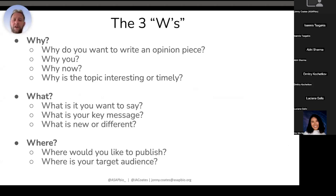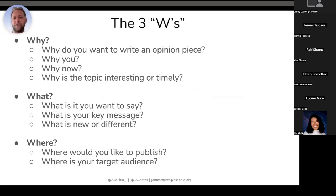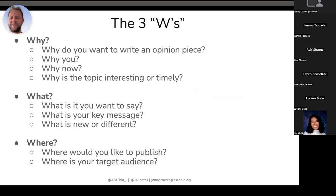The Why is a bit more focused on you: why do you want to write an opinion piece, why should you be the person writing it, why is now the time to write it, and why is the topic interesting or timely? What is more about the message: what is your key message, what do you want to say, what is new or different? Where is more about the outlet: where would you like to publish, and perhaps more importantly, where is your target audience? A band I quite like had the motto throughout the 80s: go to your audience. Go to where your audience is — do the work and people will read it.